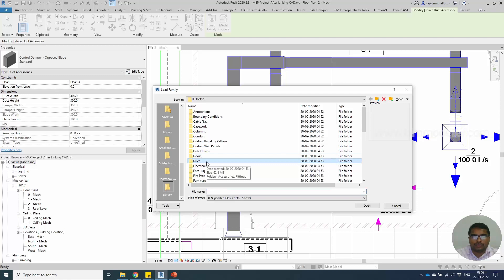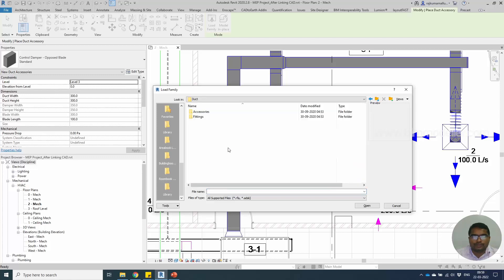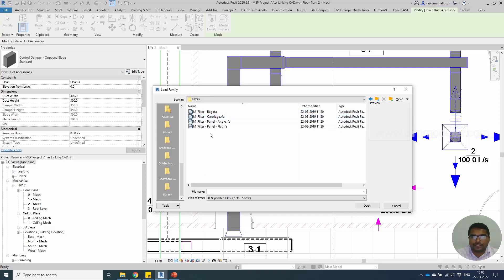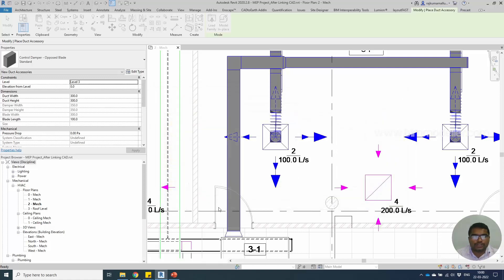Fittings or accessories—inside that, Filter, you will be able to load your filters for your ductwork.